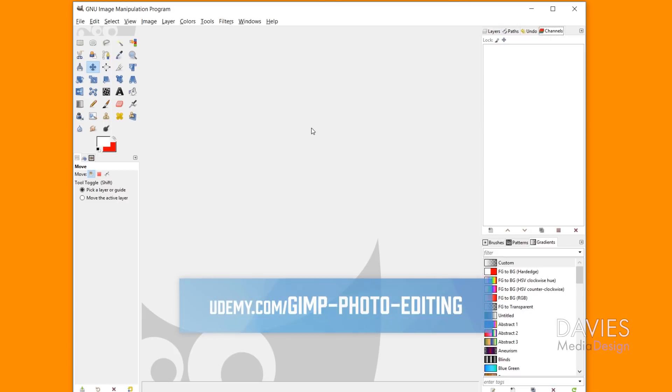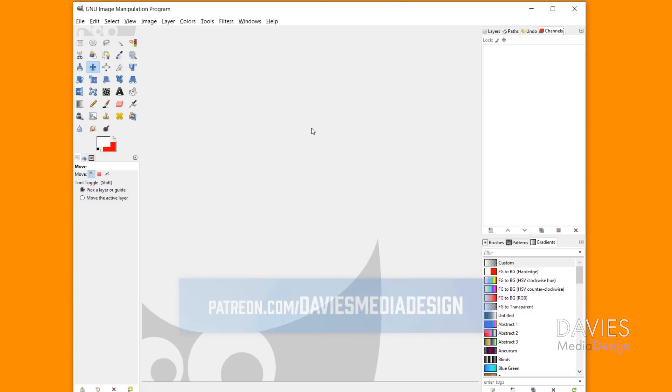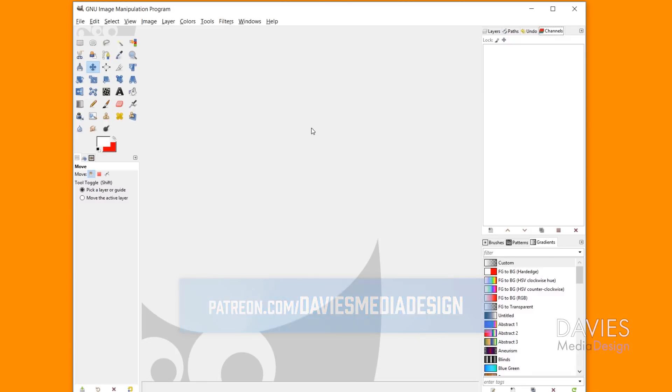You can enroll in our GIMP photo editing course from beginner to pro photo retoucher on Udemy, and you can support our channel and help us grow by becoming a patron on Patreon. And I'll include all the relevant links from this tutorial in the description of the video. So thanks for watching, and we'll see you next time.